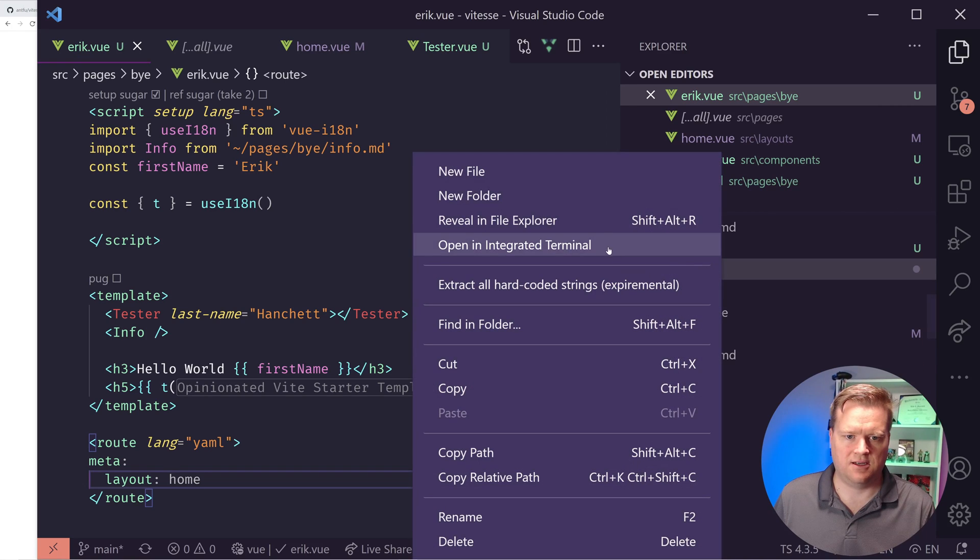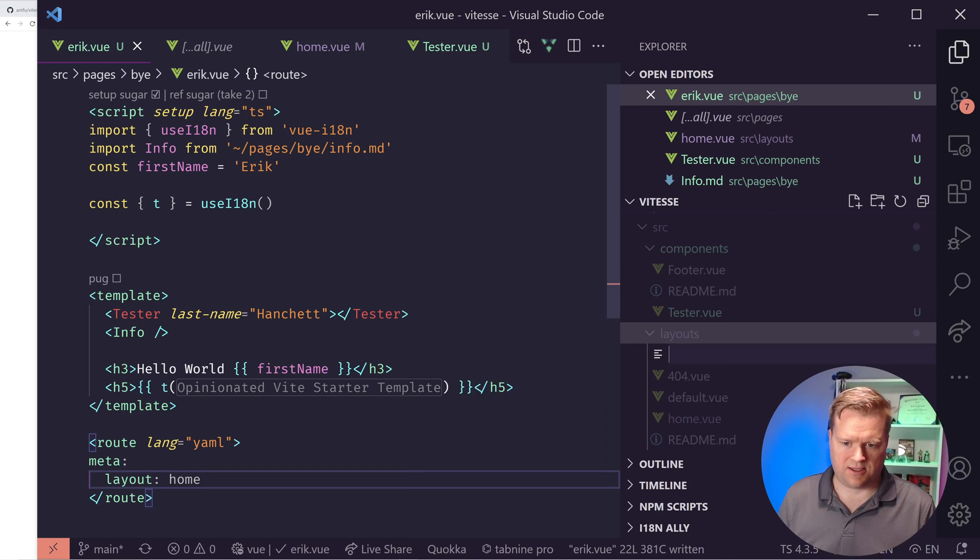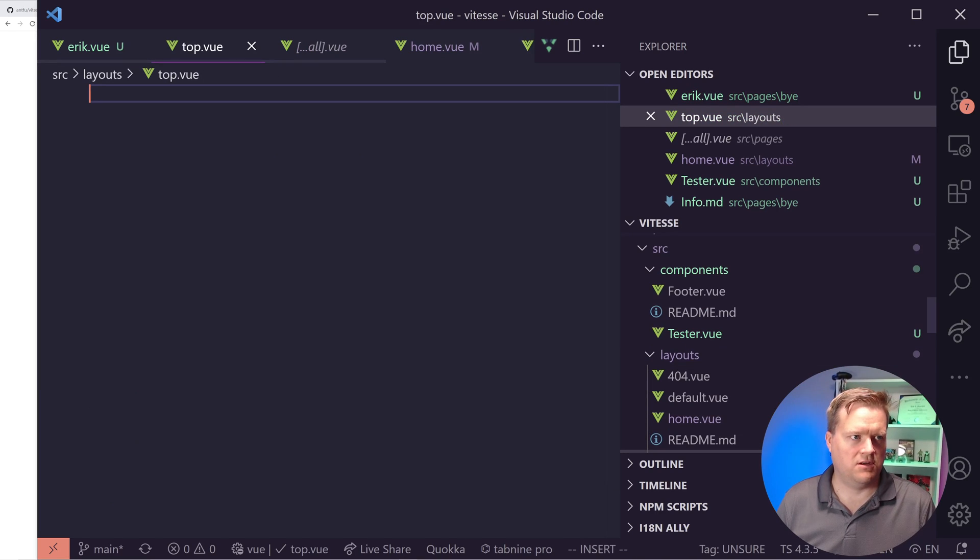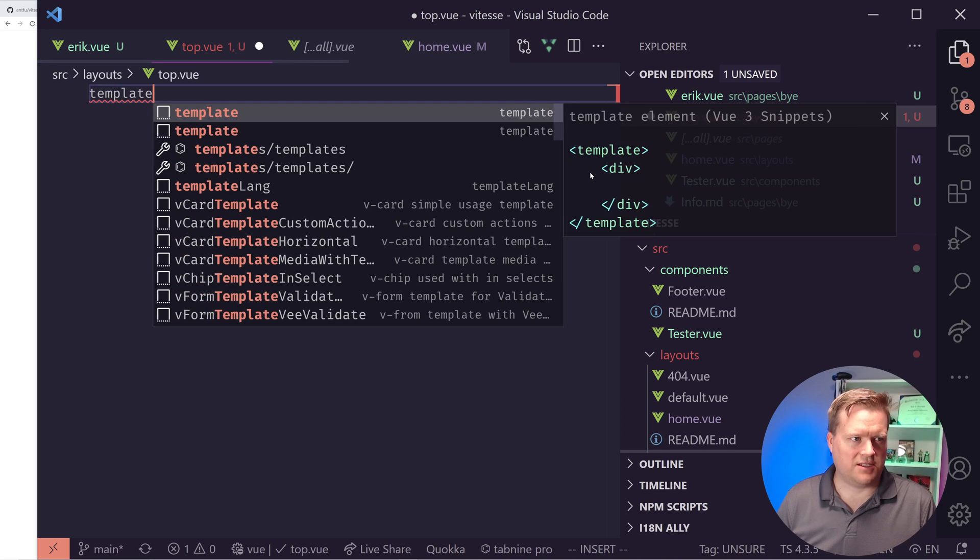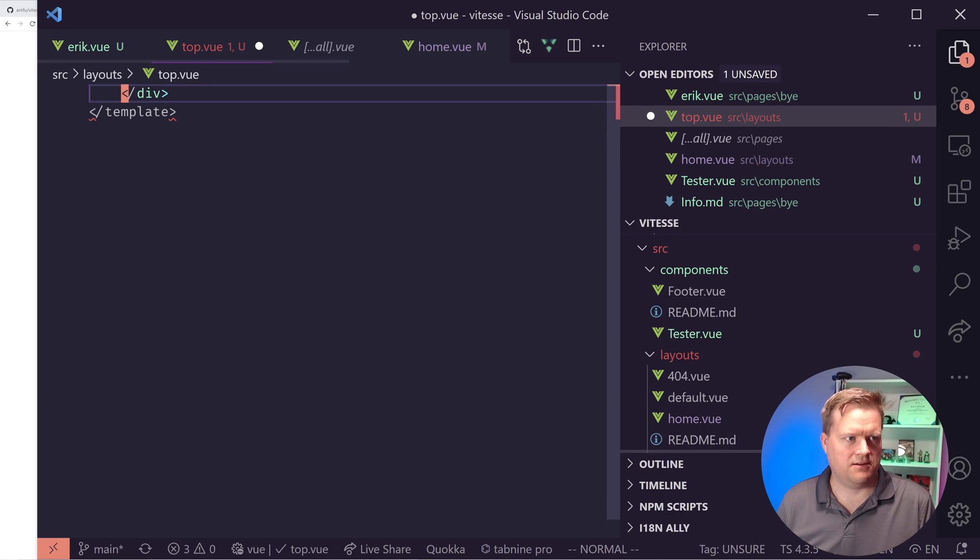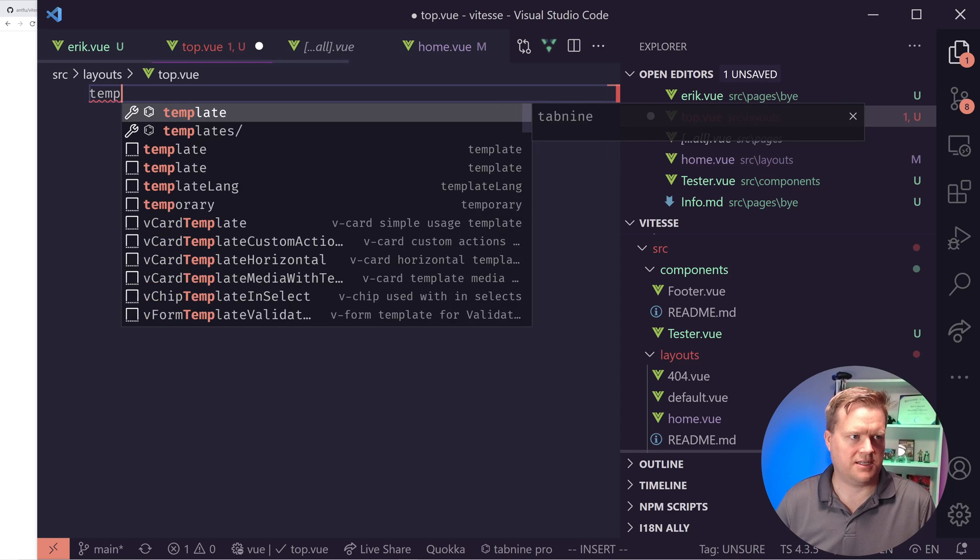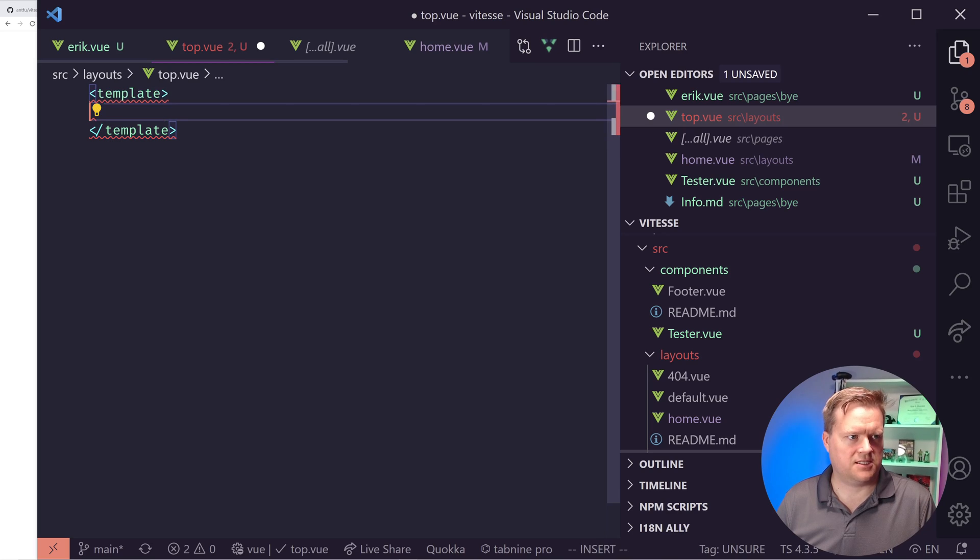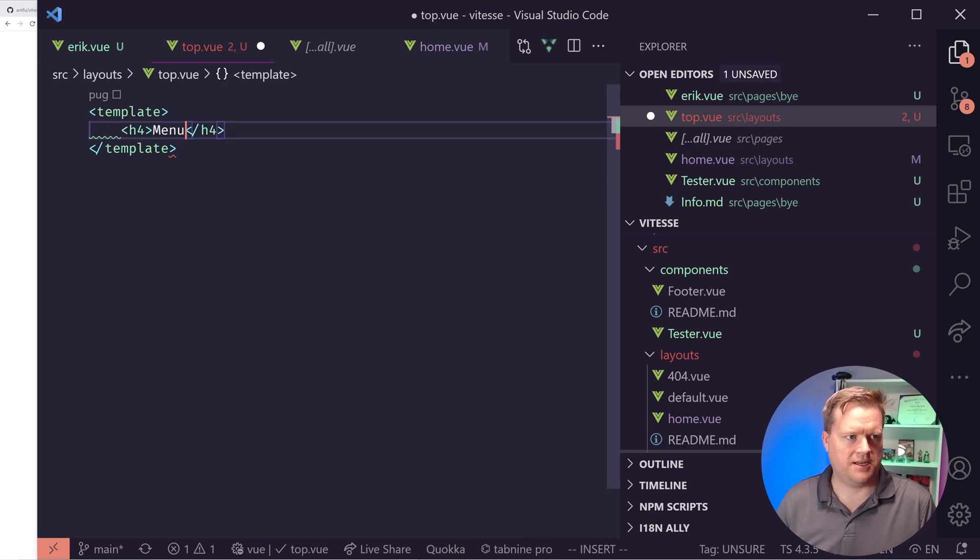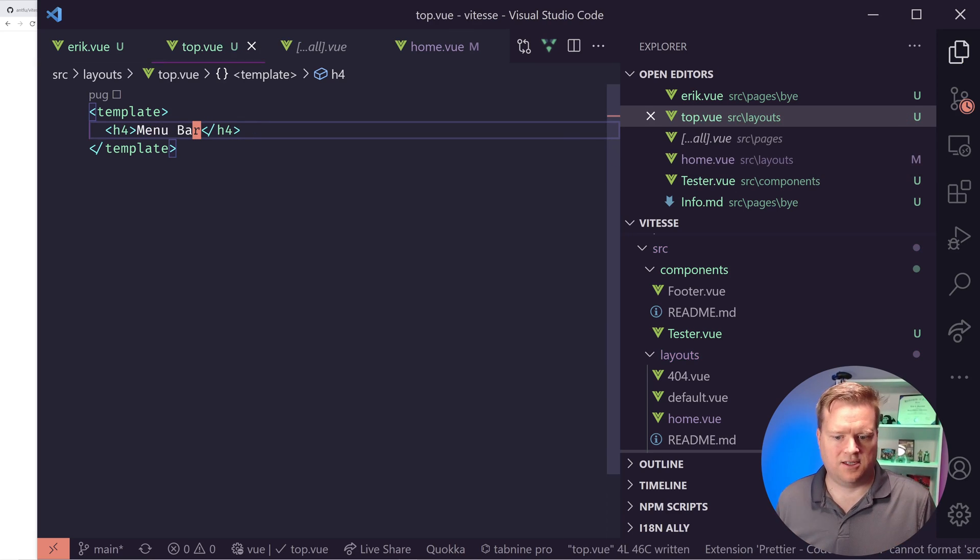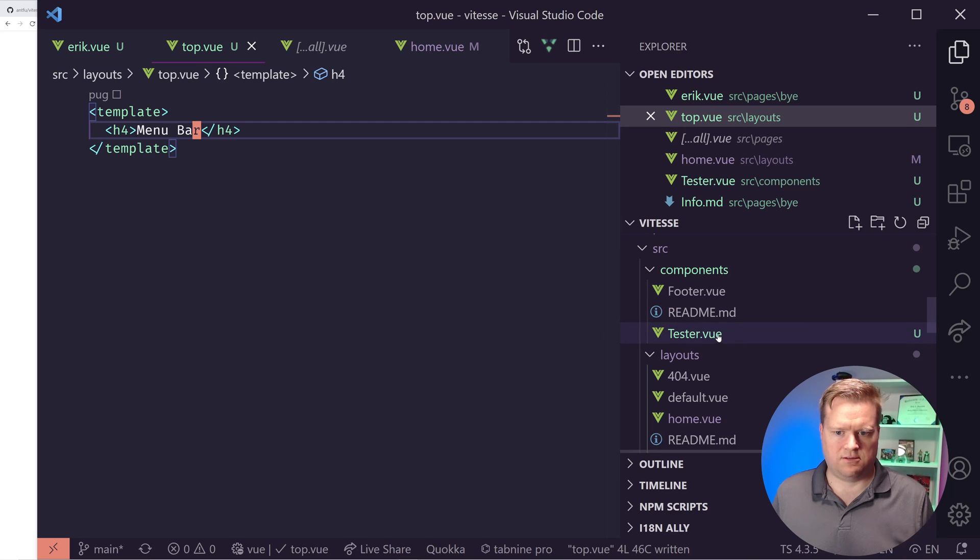But what happens if I wanted to create my own layout, so I could do that. So I'm going to come down here to layouts, create a new file, I'm going to call it top. Let's say you want to do a top in here, top.vue. And I'm going to put in a, I don't need since it's just a layout, maybe I don't even need a script tag. So I'm just going to create a template. And with this, I'm just put something really simple like h4 menu bar.